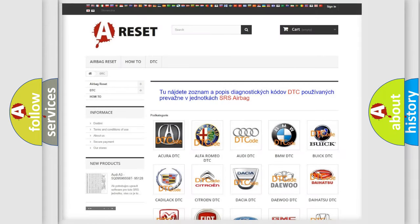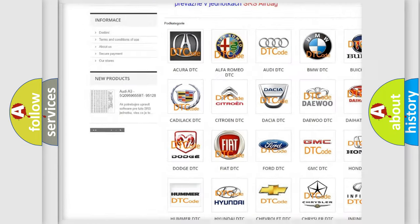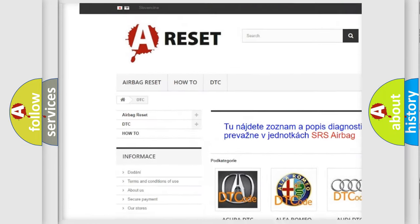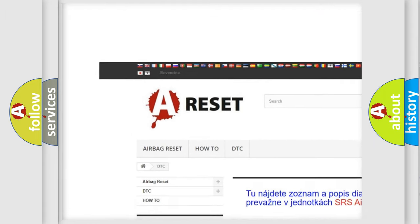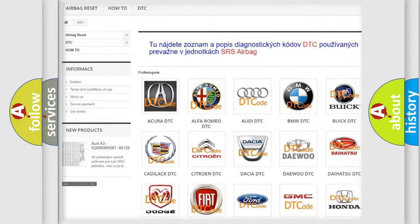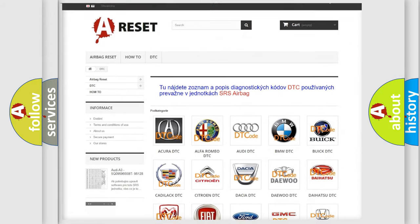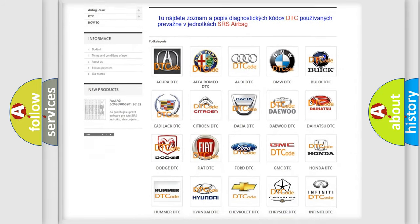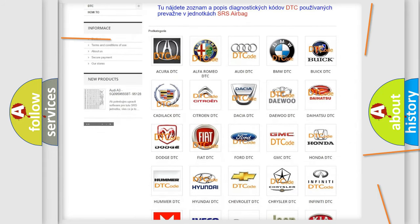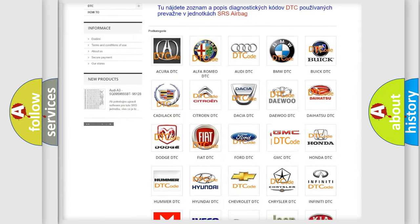Our website airbagreset.sk produces useful videos for you. You do not have to go through the OBD2 protocol anymore to know how to troubleshoot any car breakdown.